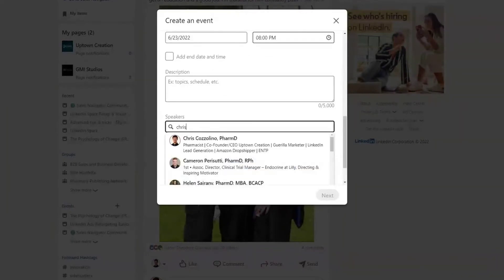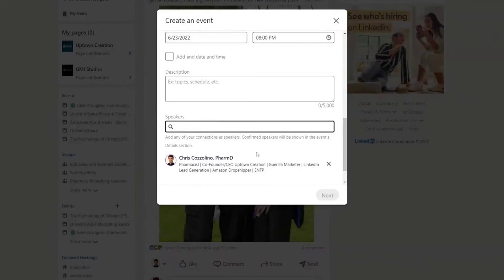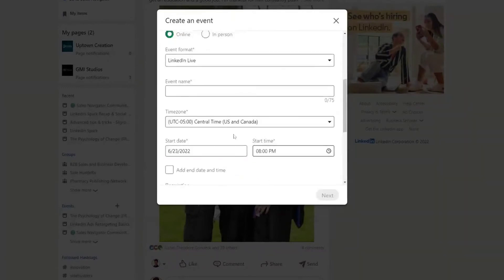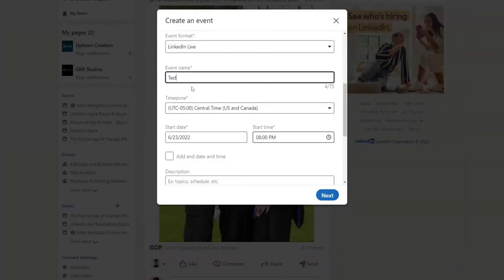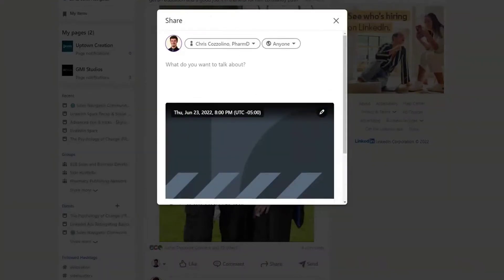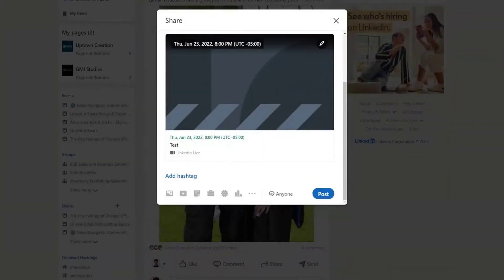You can add speakers to the event — always add yourself and any other speakers so they can share the event as well. Hit Next and you'll be able to make a post that will finalize the event, which is where that cover image pops up first and foremost. Now you know the process of creating an event accessible for LinkedIn Live.